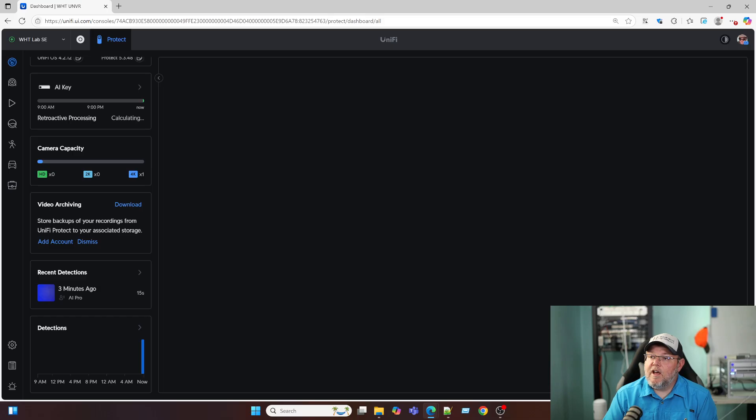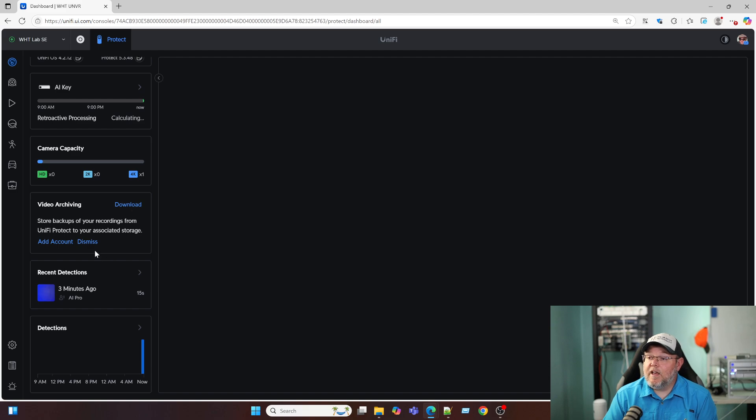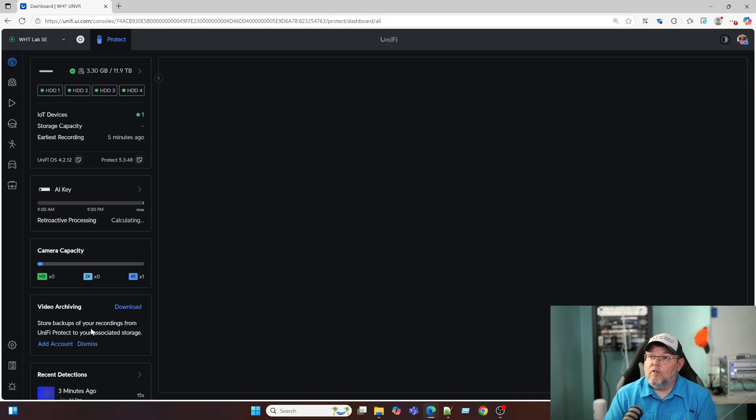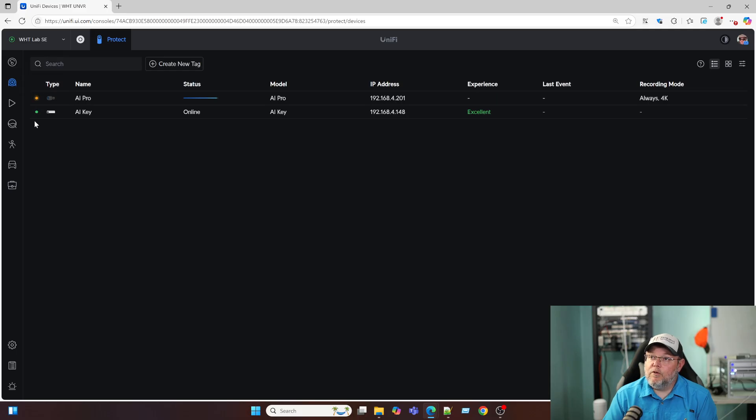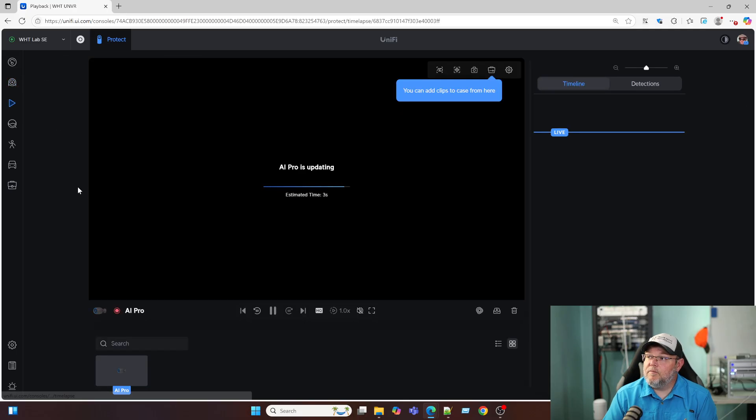Our AI key is still retroactive processing. And our camera capacity. We have one 4K camera. Video archiving here. Store backups of your recordings from UniFi Protect to your associated storage. So we can push that to our storage. We've got recent detections over here. Of course, this is our overview of our UniFi devices.